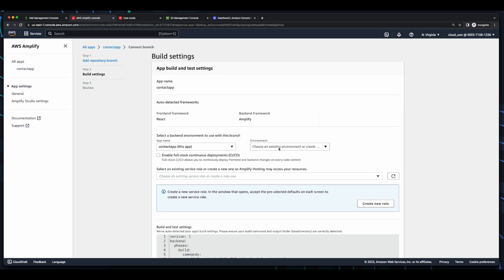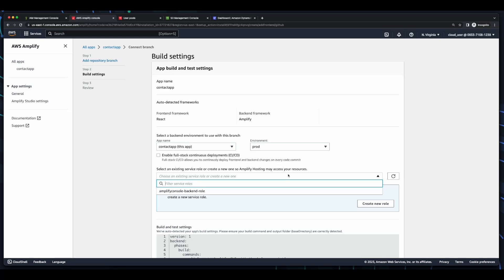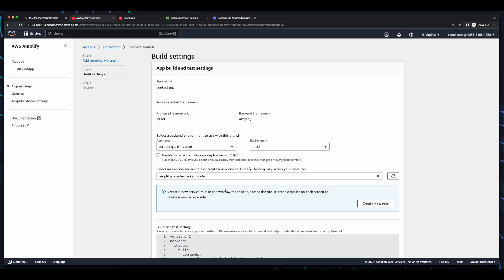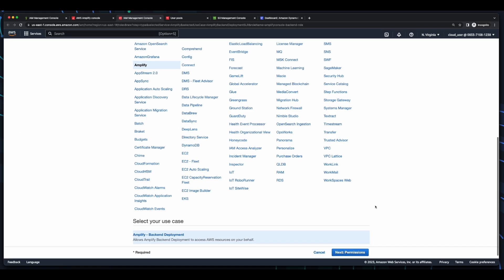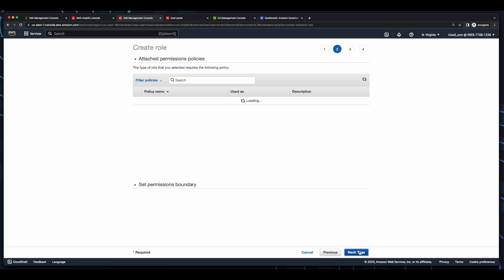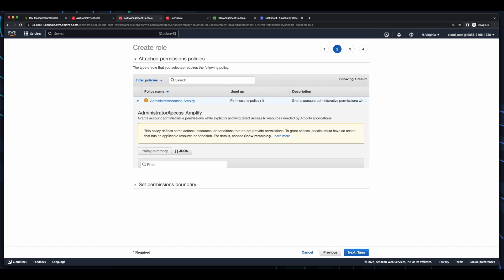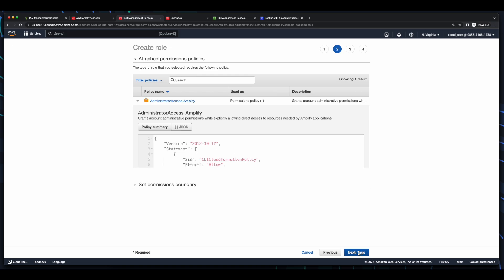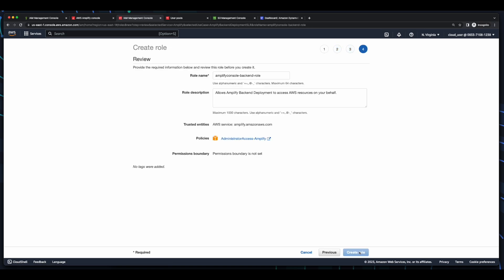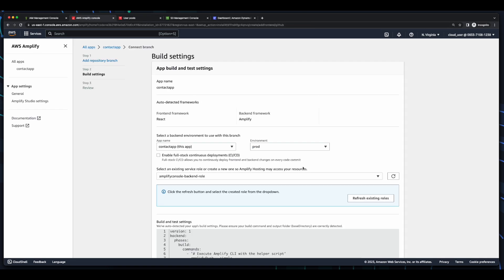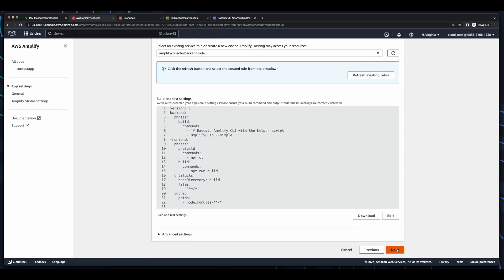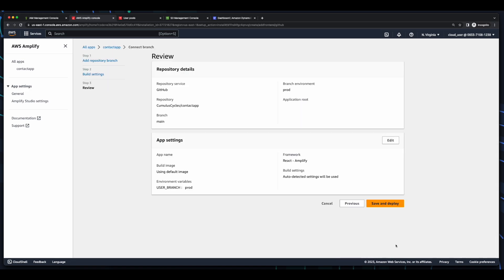Here, I'll select the environment, which for us is prod, then select an existing service role, which I already have created. If you're doing this for the first time, you most likely won't have a service role, so go ahead and click the Create New Role button, and take all the defaults through the pages which are launched in a new browser tab. Then come back and refresh the list, and select your new role. Now, I'll scroll down and click Next, then Save and Deploy.